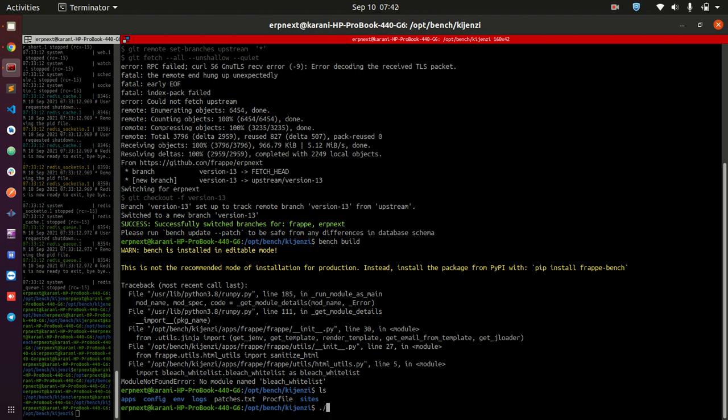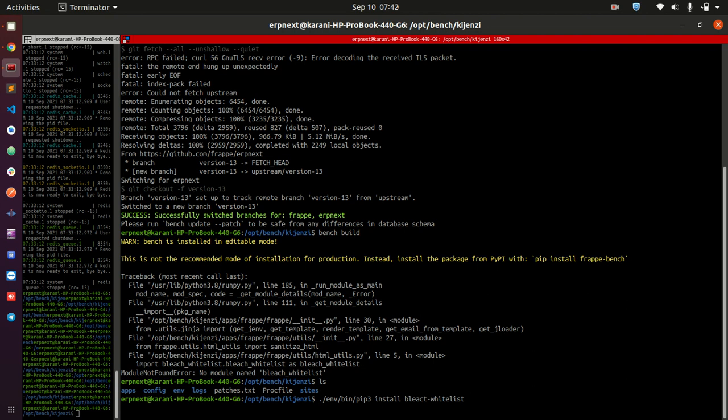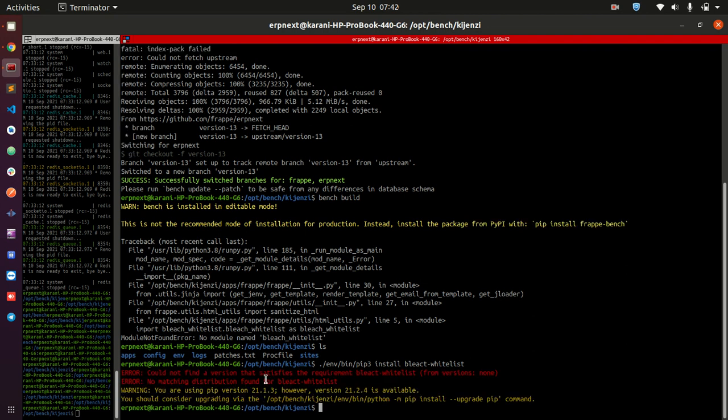Then what you need to do here is dot slash env, then you do bin, then you do pip3, and then you say install bleach hyphen whitelist. This is going to grab bleach whitelist.